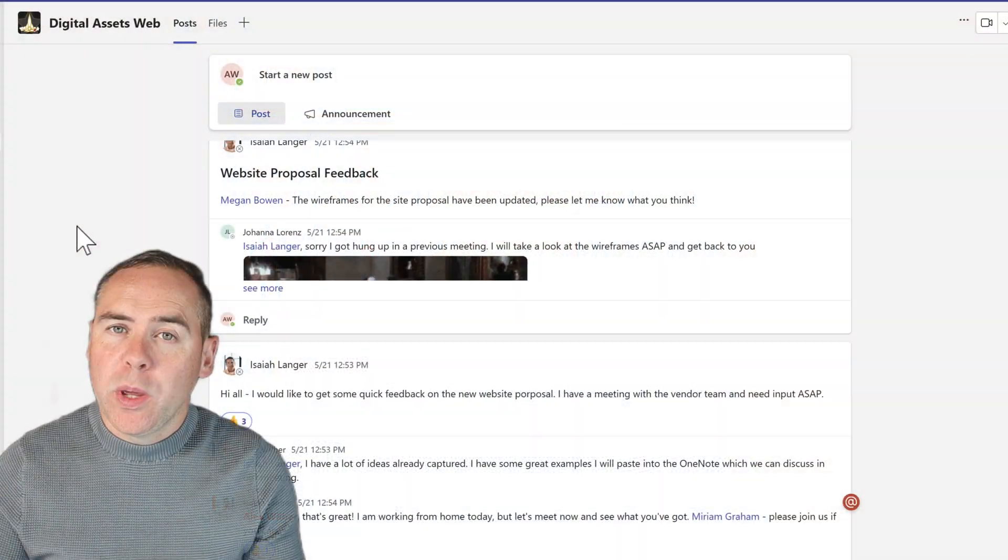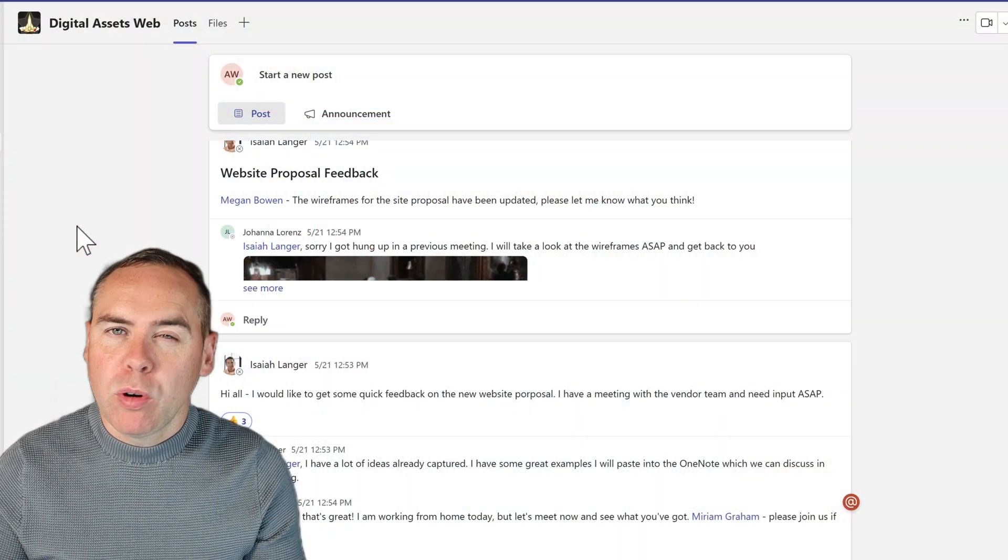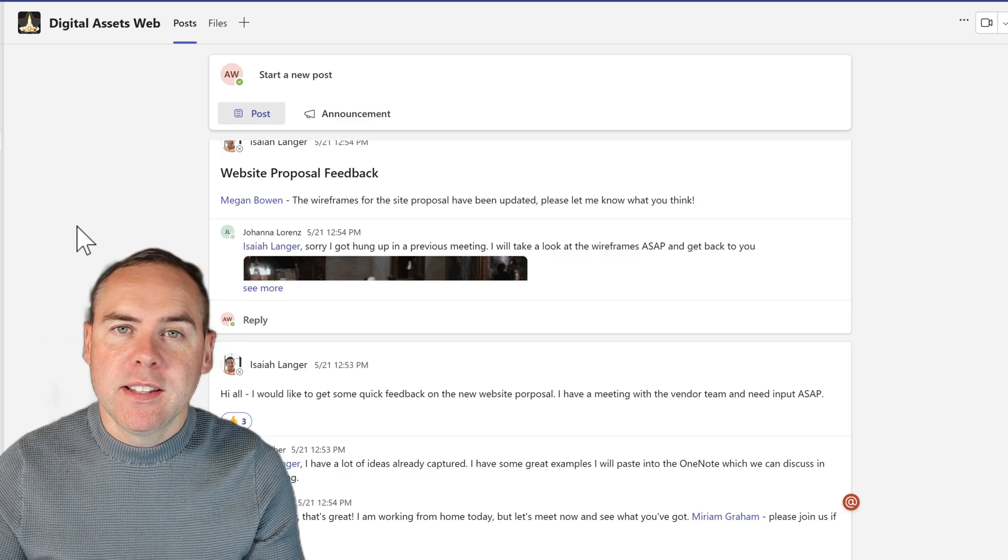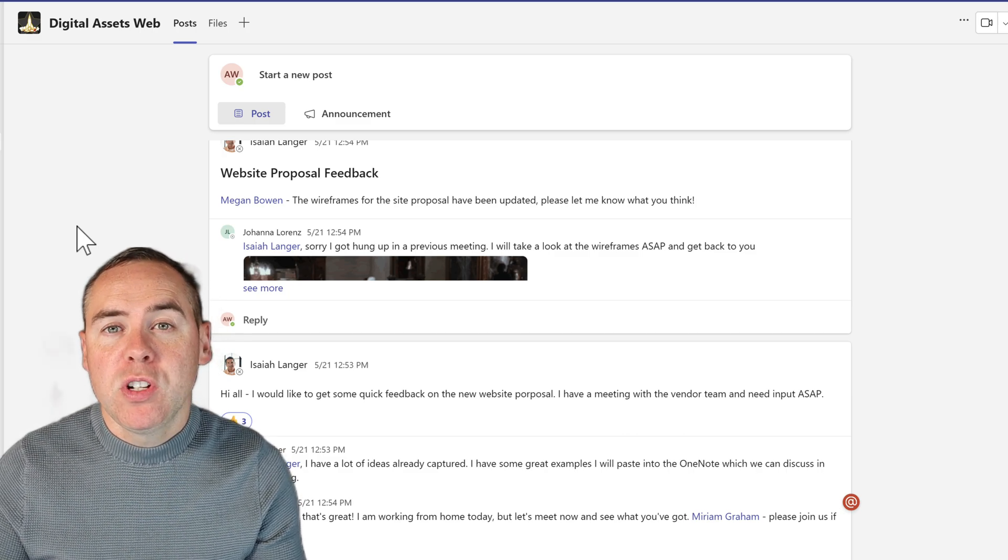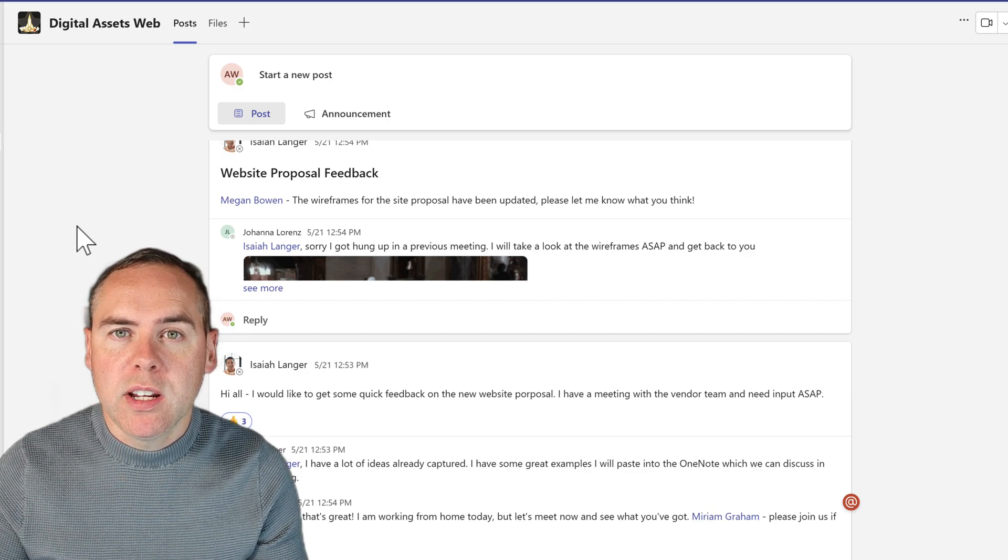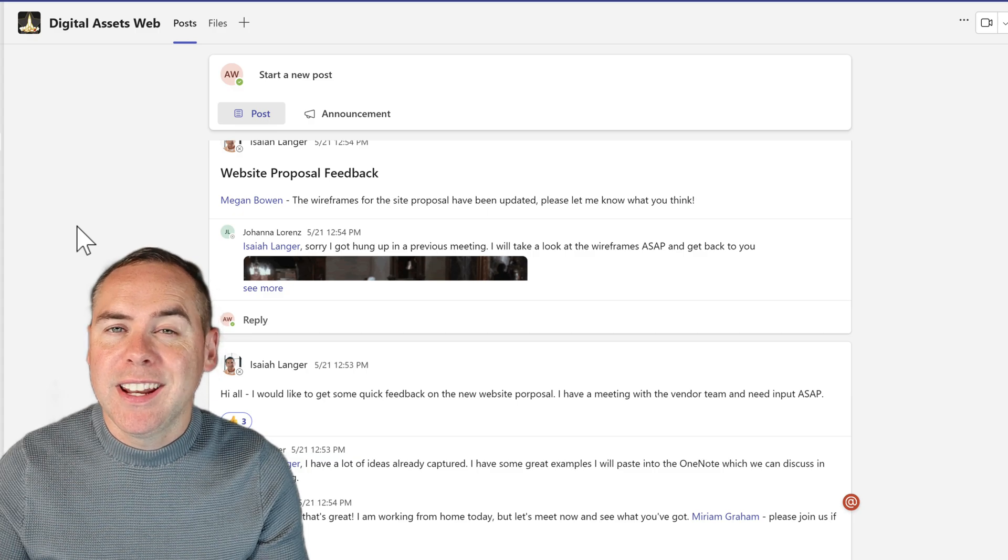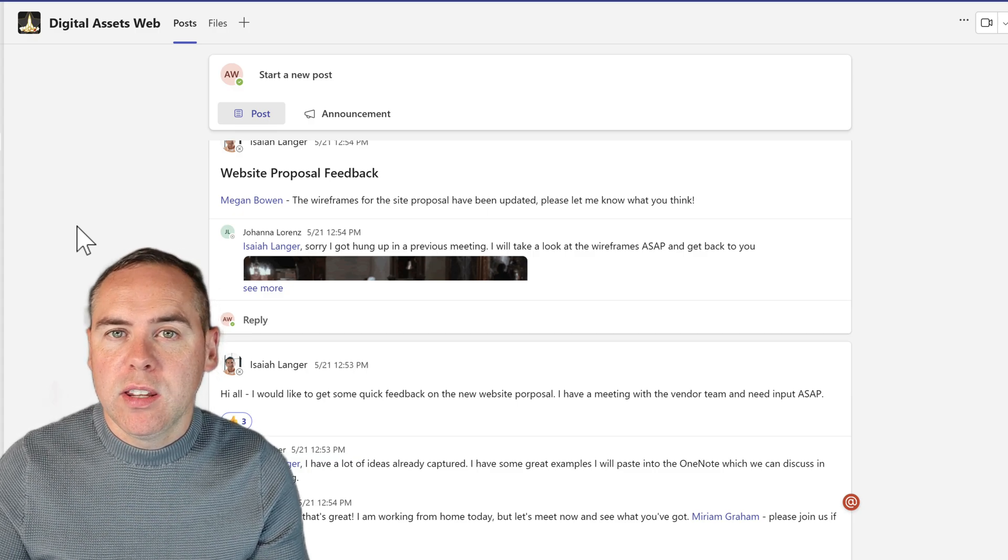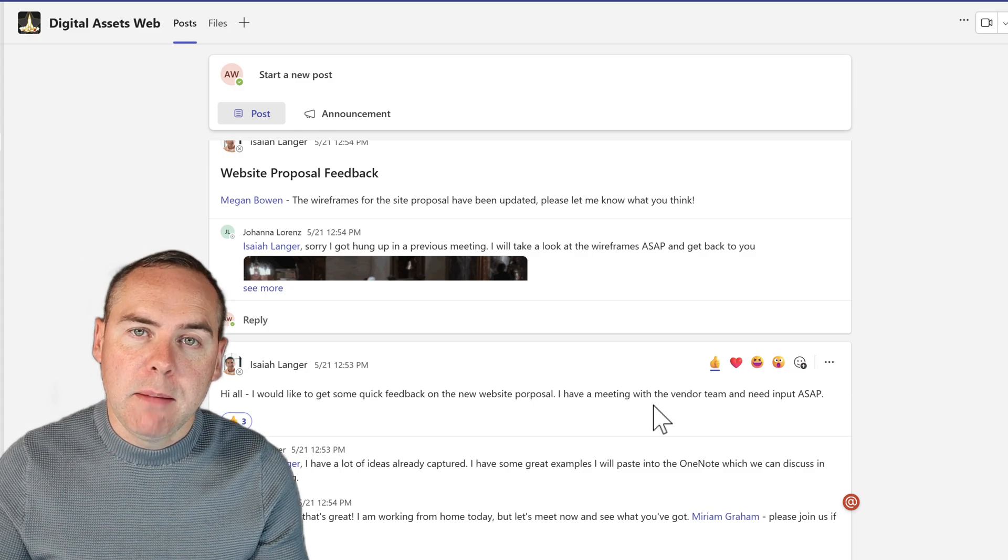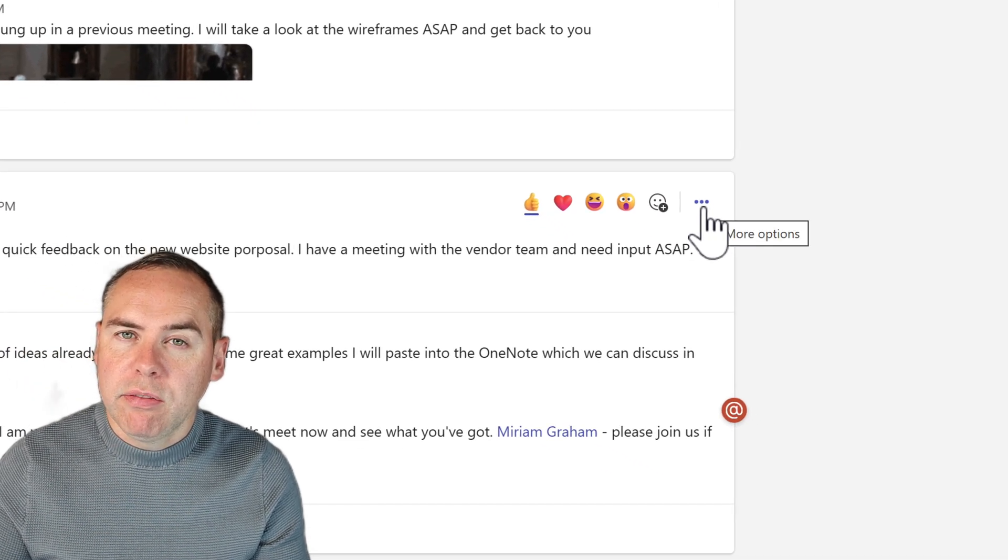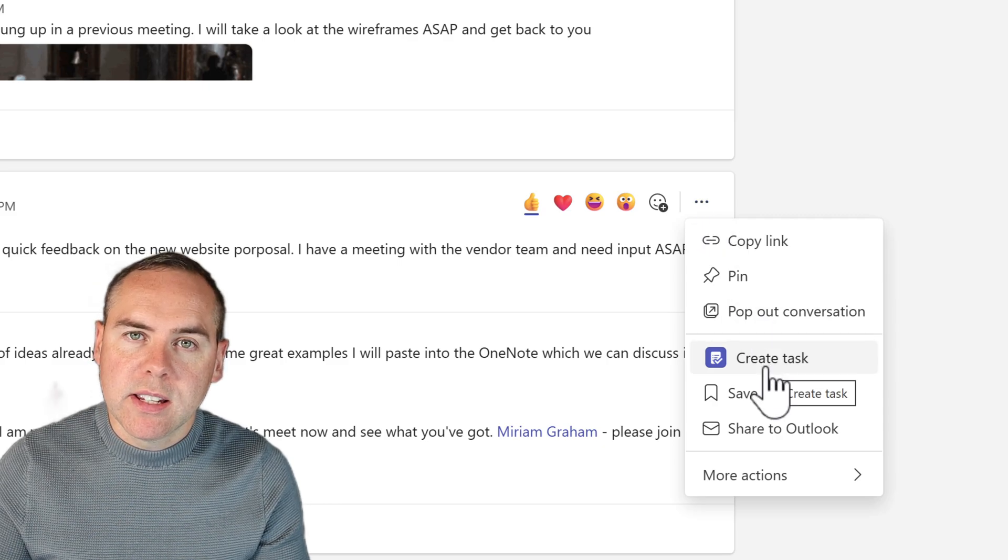So did you know we can actually create a Microsoft To Do or Planner task pretty easy for Microsoft Teams? So here I am inside the Microsoft Teams and I have a bunch of posts. And what I can simply do is take one of these posts and transition it into a Microsoft To Do or Planner task in a couple of clicks. All we need to do is find the post in this scenario in my Microsoft Team, hover over it and click the three dot menu and then select create task.